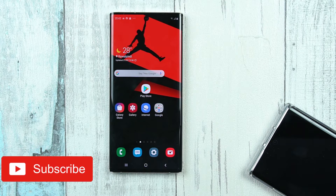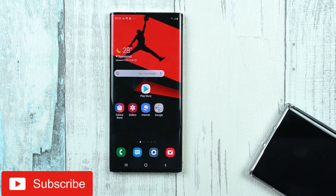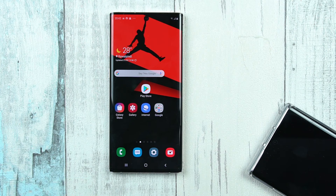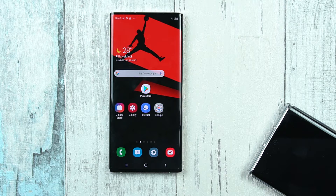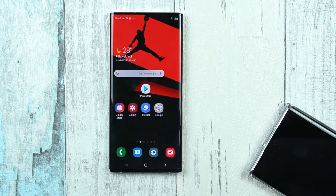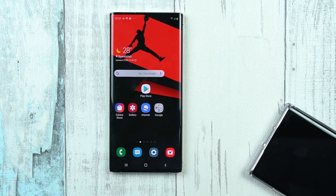What's up everybody, Usama here and you are watching Tech with Usama. Welcome to another Samsung Galaxy Note 10 and Note 10 Plus video. This video is going to be very different from the ones that I usually publish on my channel — it's about a few tips and tricks, and I'm going to share some basic functionalities that are going to be helpful in a number of scenarios.